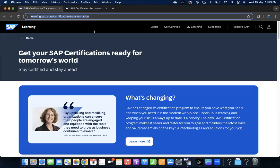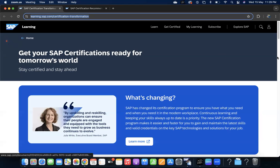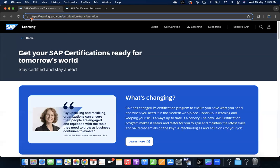This is the link I'll keep in the description and also in the comment. If you see the description, it's learning.sap.com certification transformation.